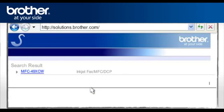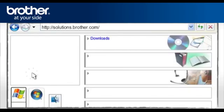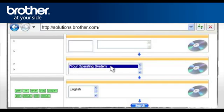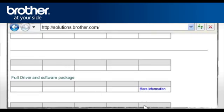Click on your model in the search result window. Select Downloads. Select your operating system. Select your preferred language. Click Search.